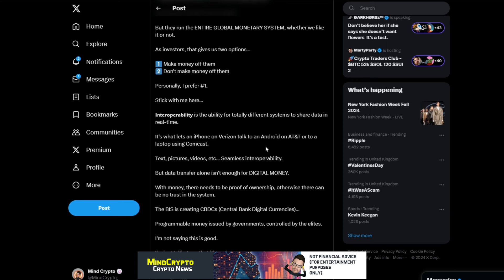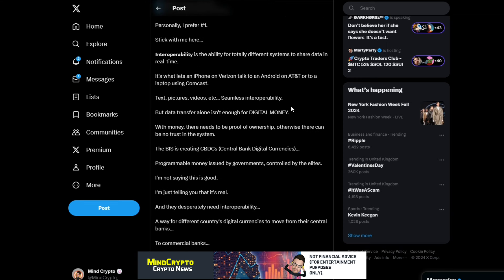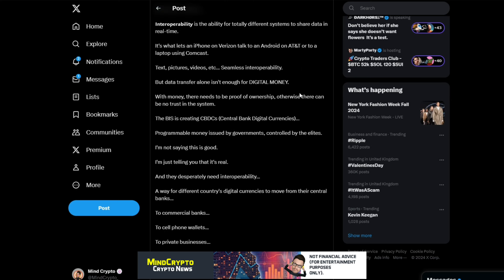But data transfer alone isn't enough for digital money. With money, there needs to be proof of ownership. Otherwise, there can be no trust in the system.